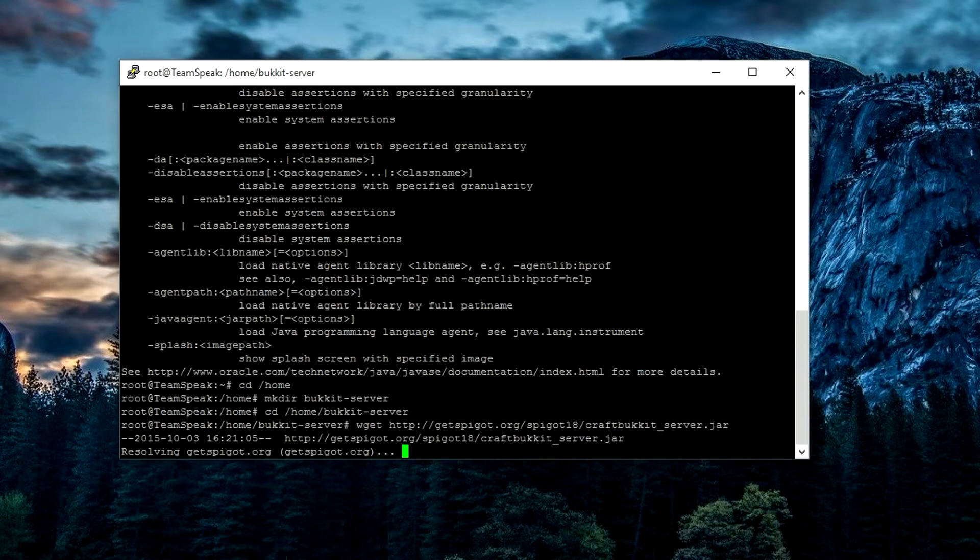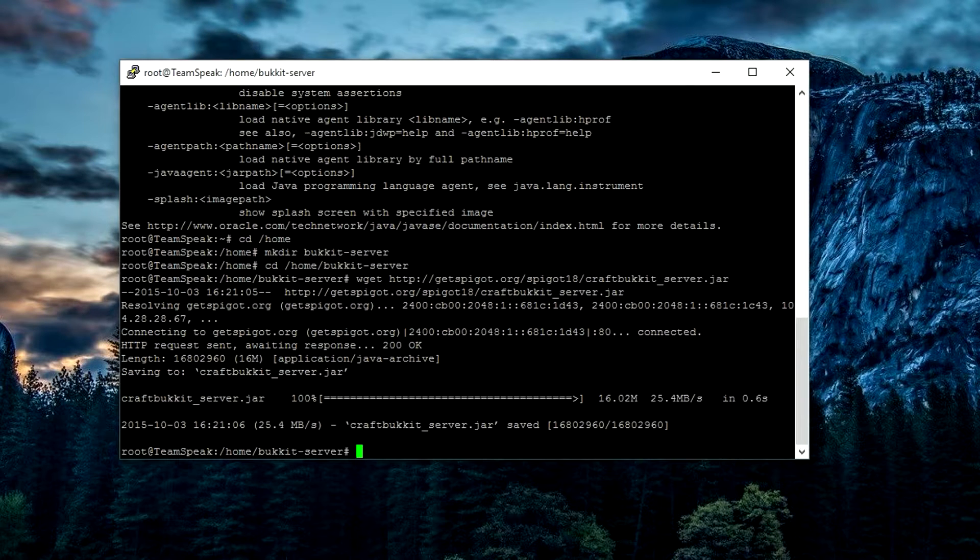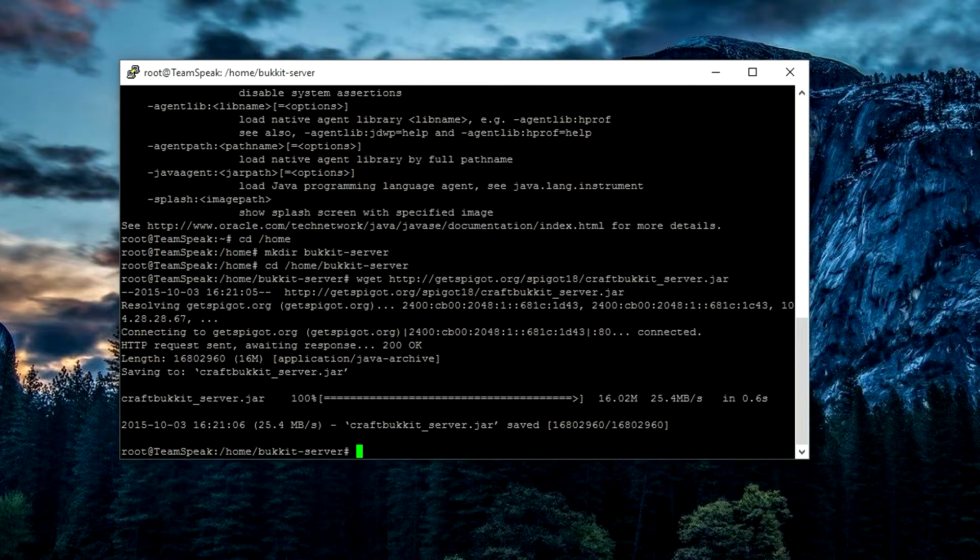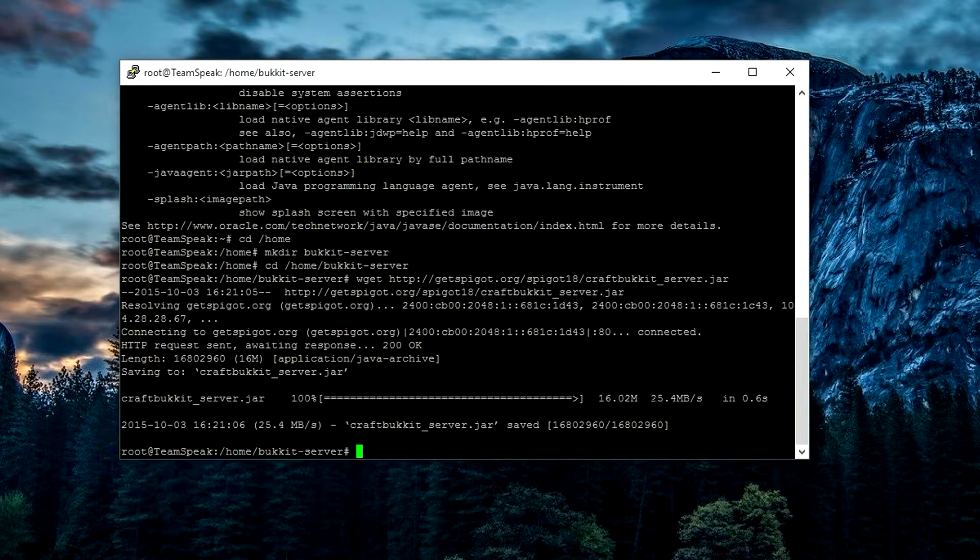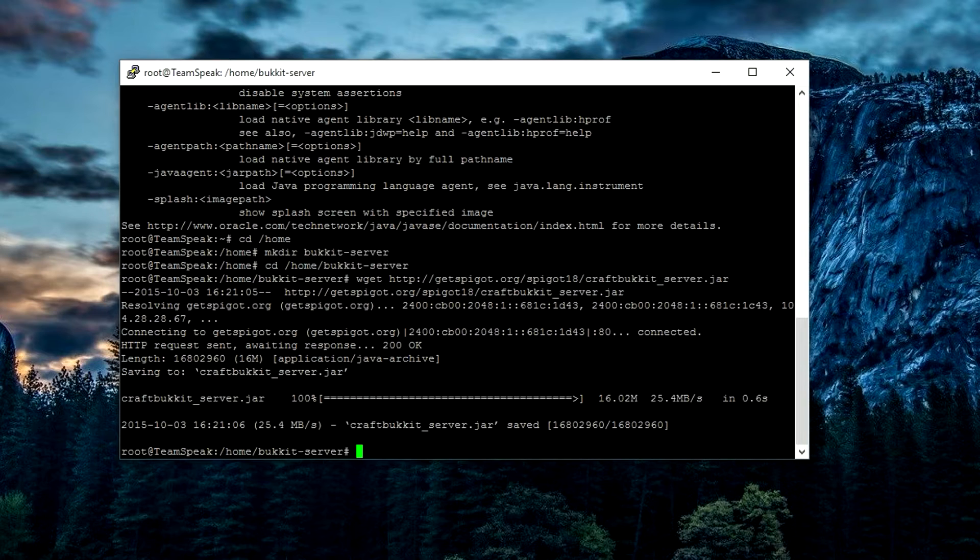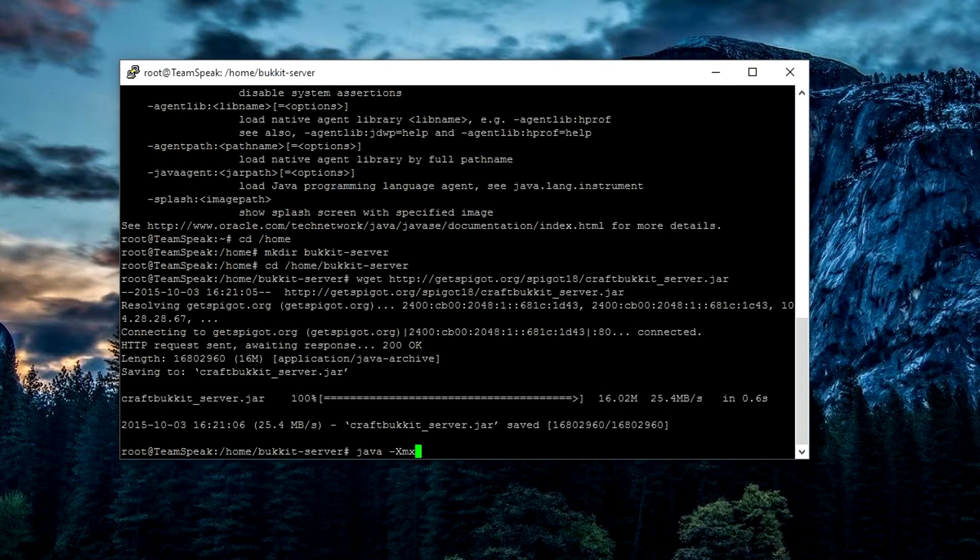As you can see, 100% installed, 16.2 megabytes. Once we have that, we're going to go ahead and run the server.